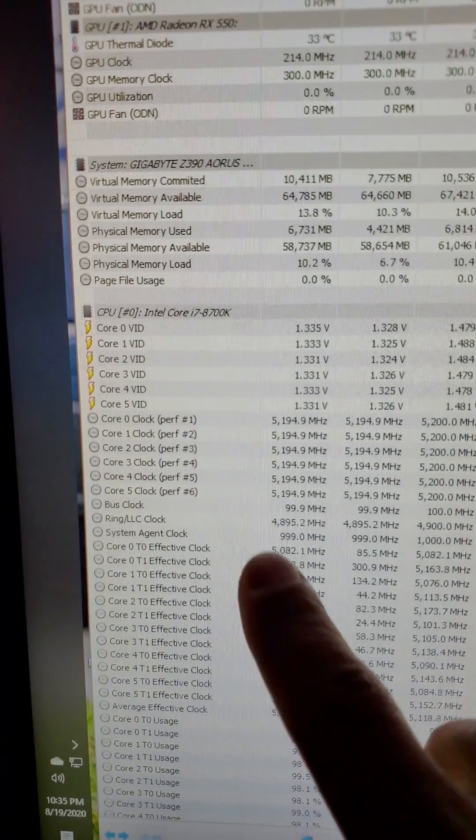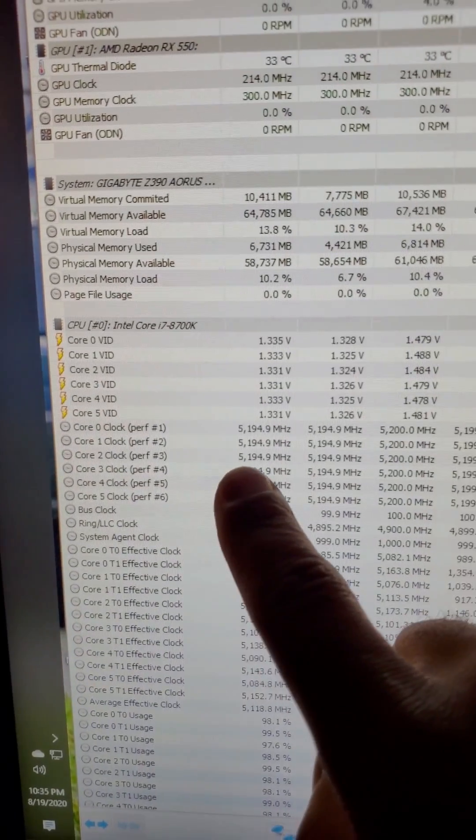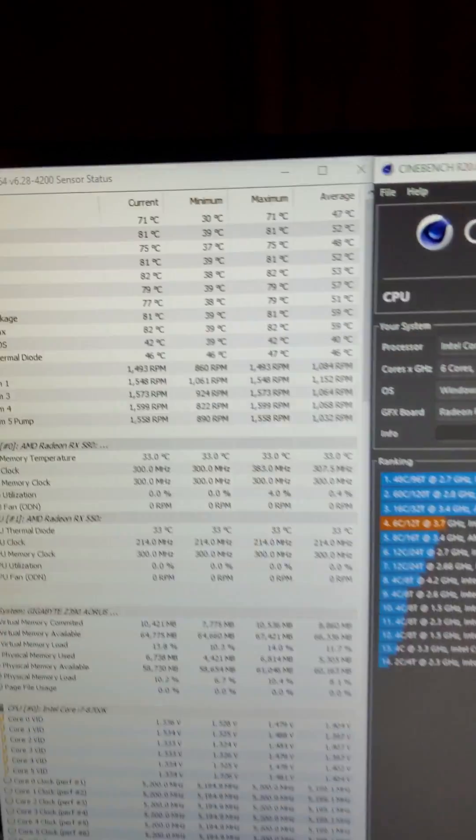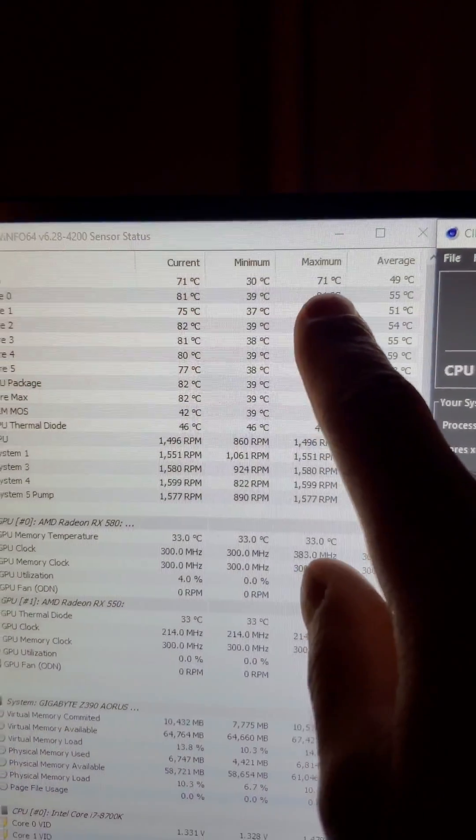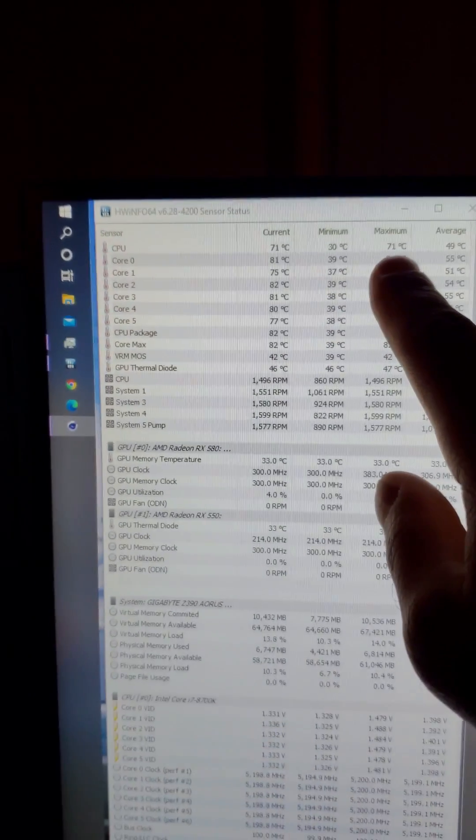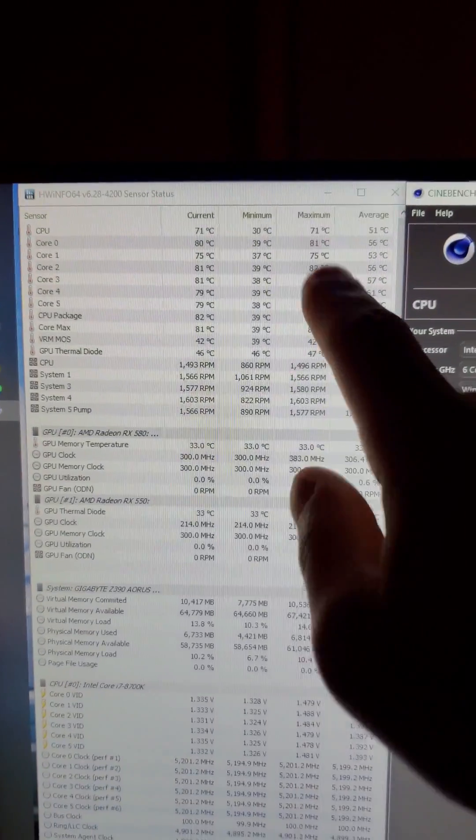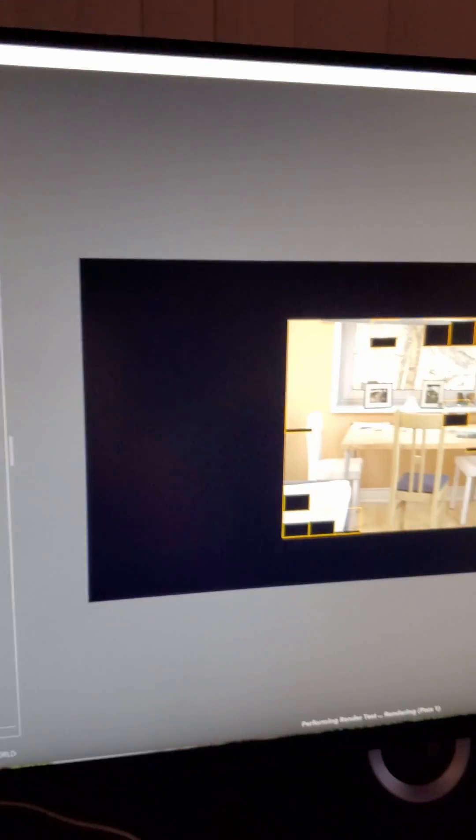Running at 1.4 volts. All core 5.2 gigahertz. Maximum temp so far 71. We'll see how this goes though.